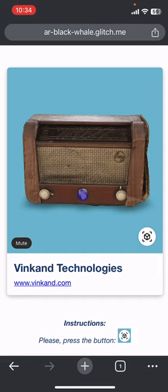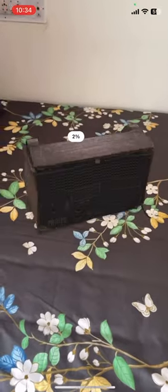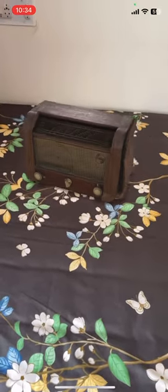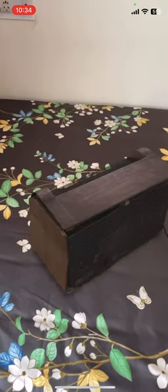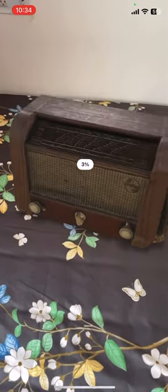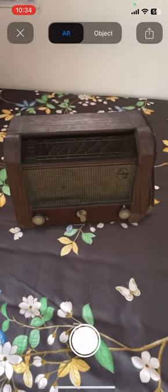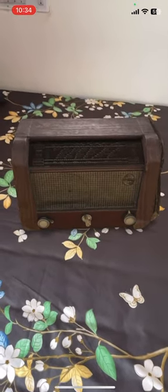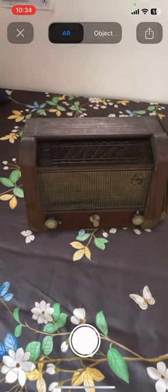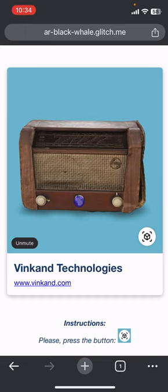So if you want to view the AR experience, I turned off the song. Let me show you the AR experience first. You can see the radio, right? But it is not interactable. For that, what you have to do is either you have to turn on the music.